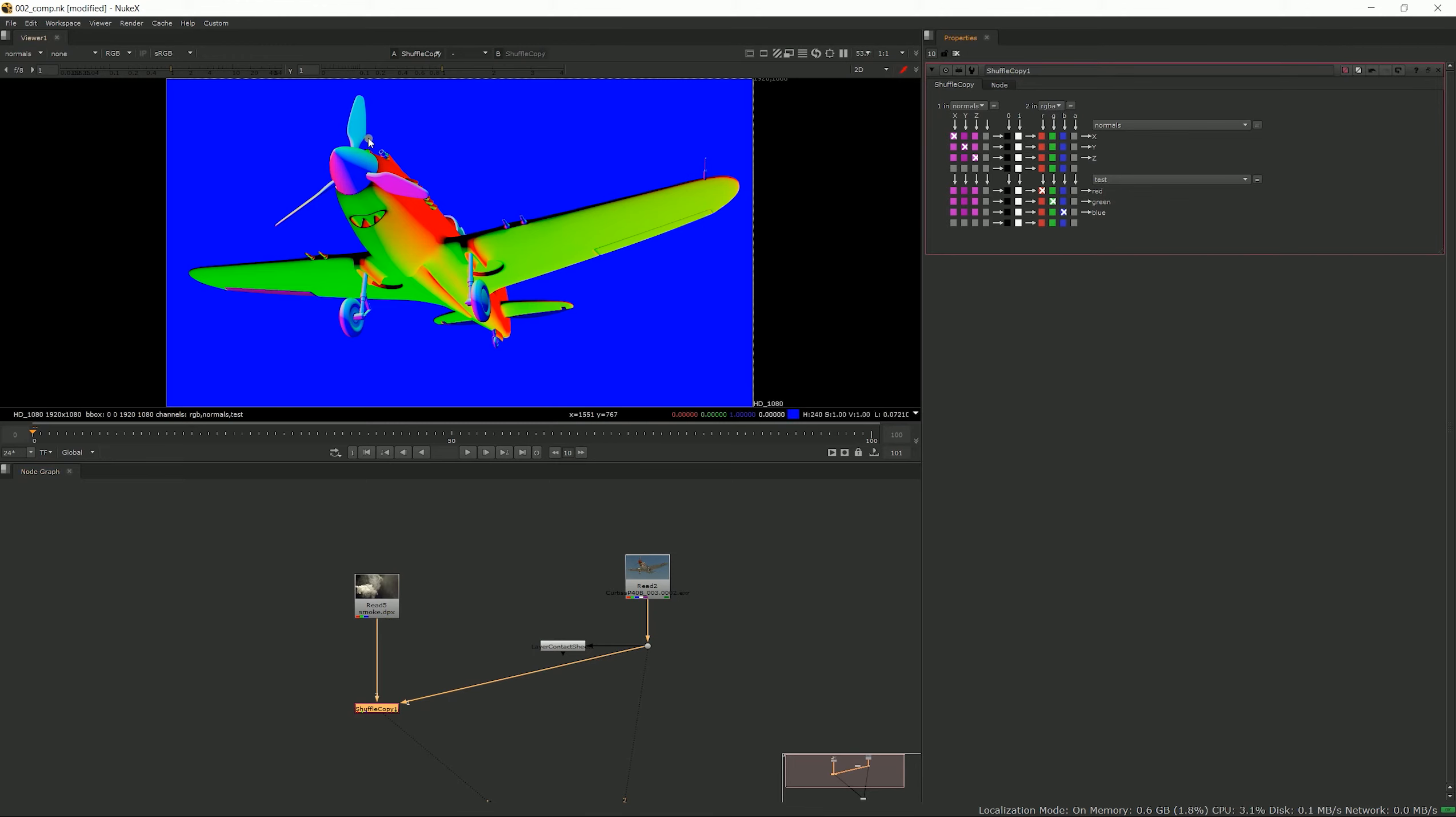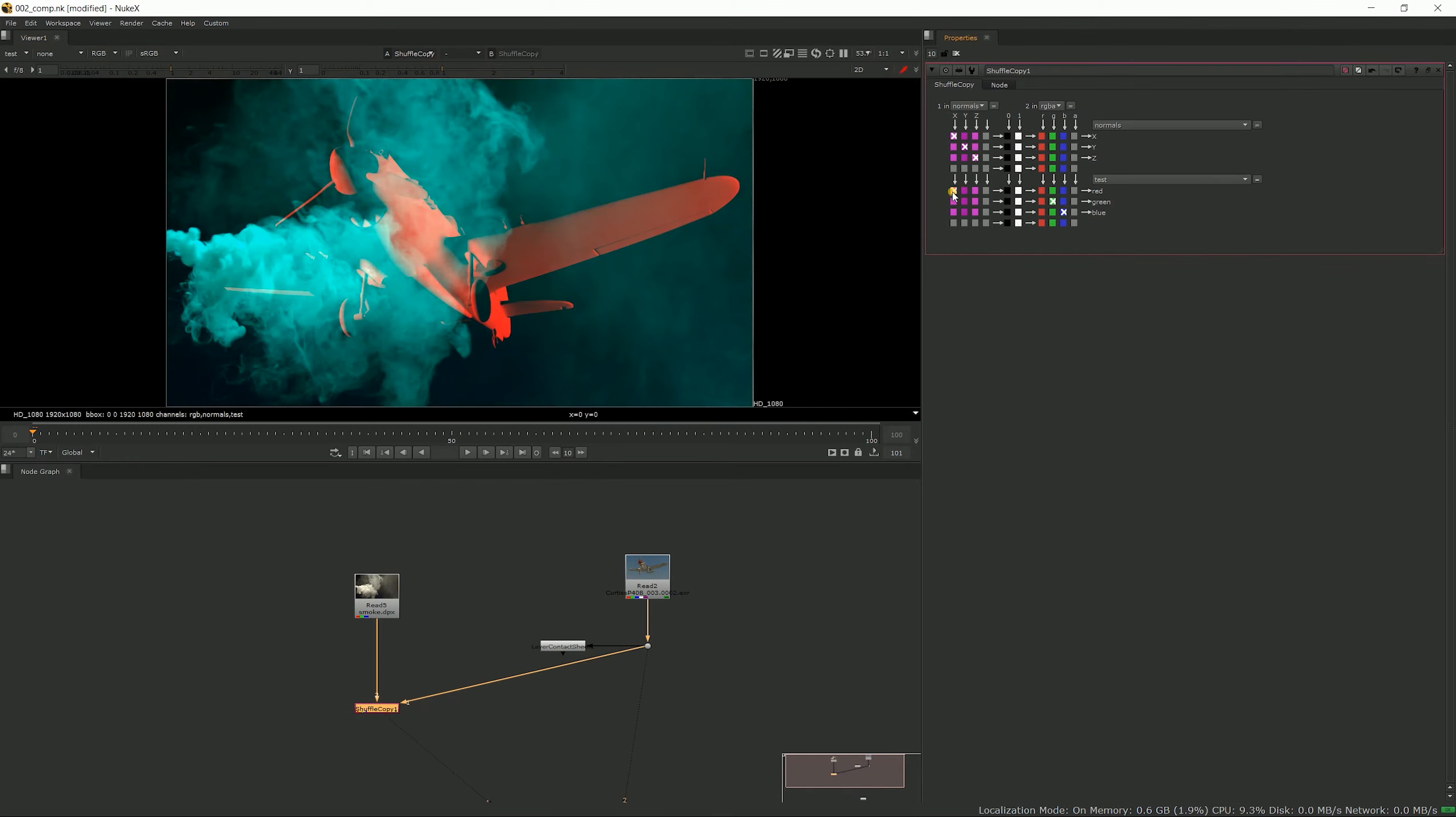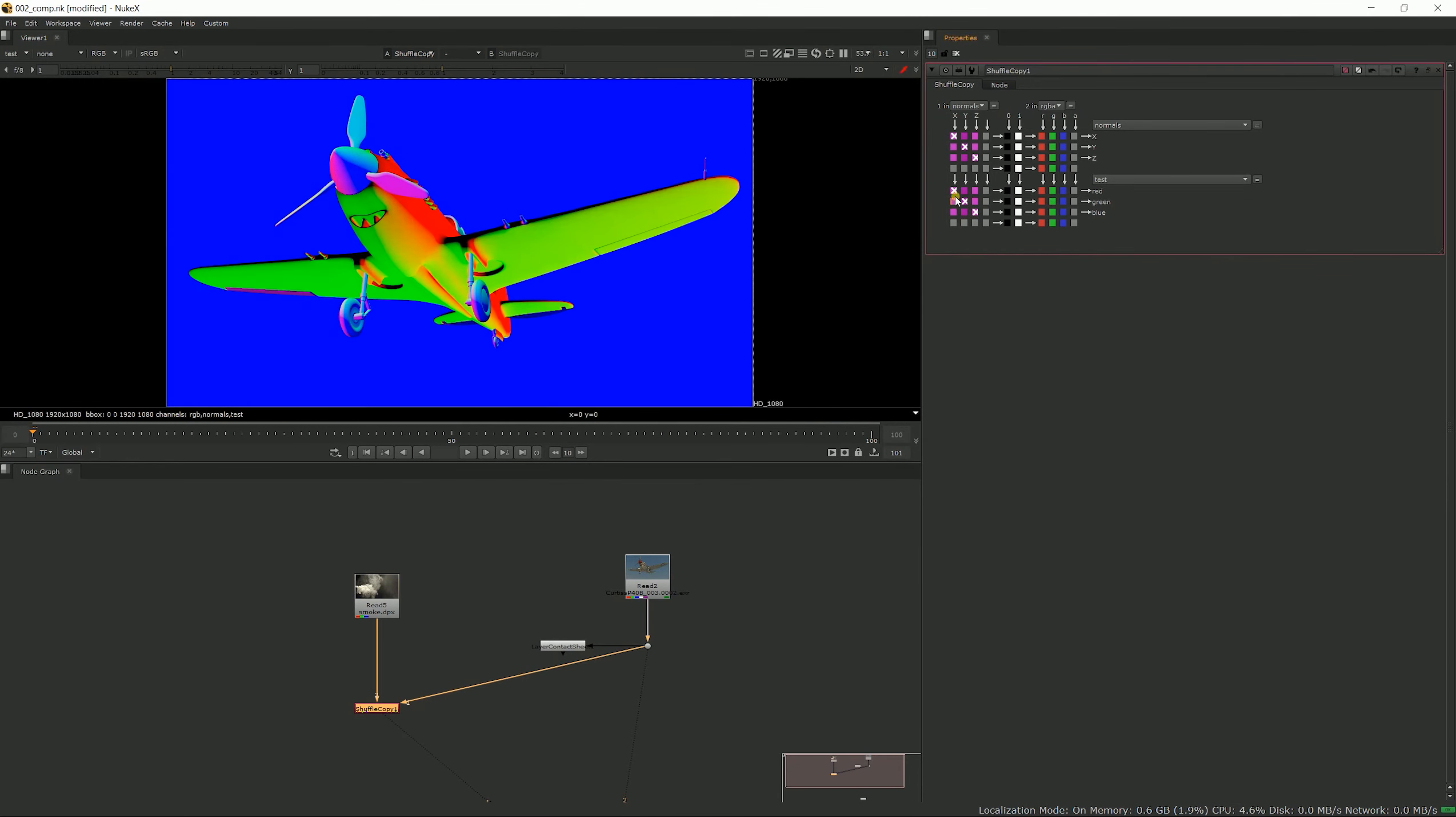Go ahead and do that. By default it's piping my number two pipe RGBA into it, so if we check out this, it's now the smoke. But if we were to select these, now we have the normal. So what happens is that the normals comes to pipe number one and copies into normals and into the test layer.